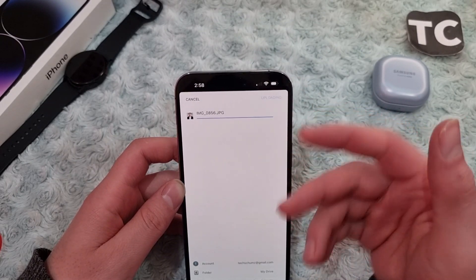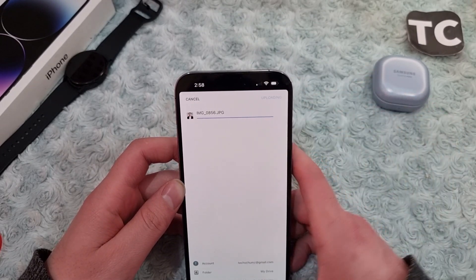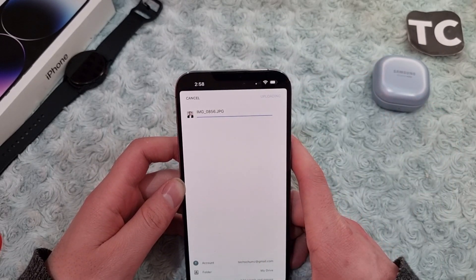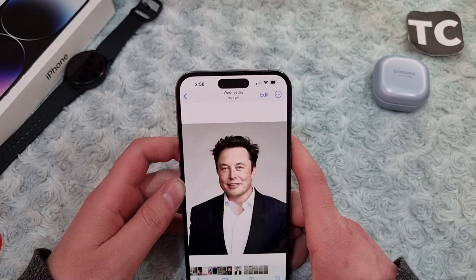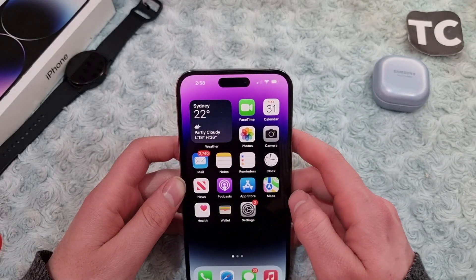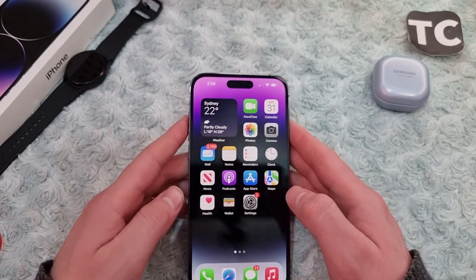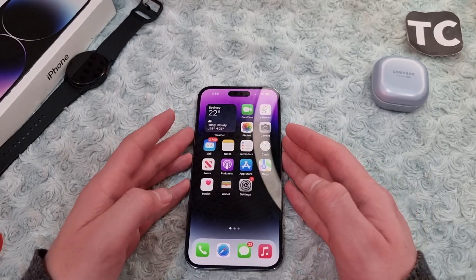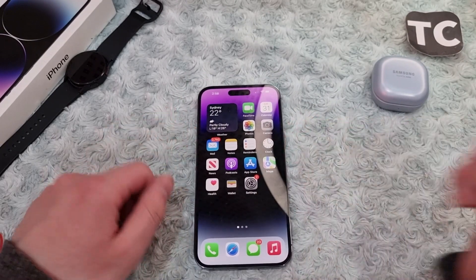This will be saved to your Google Drive. That's how you can save your photos or videos to Google Drive on iPhone 14 series. Thank you for watching, and please do like and subscribe.